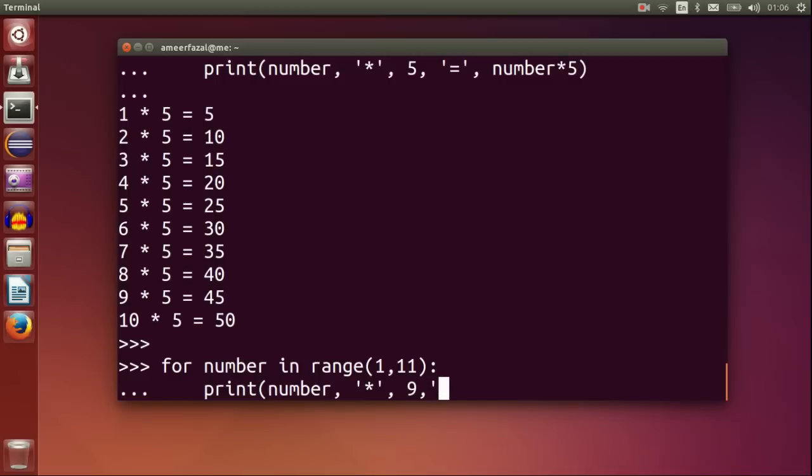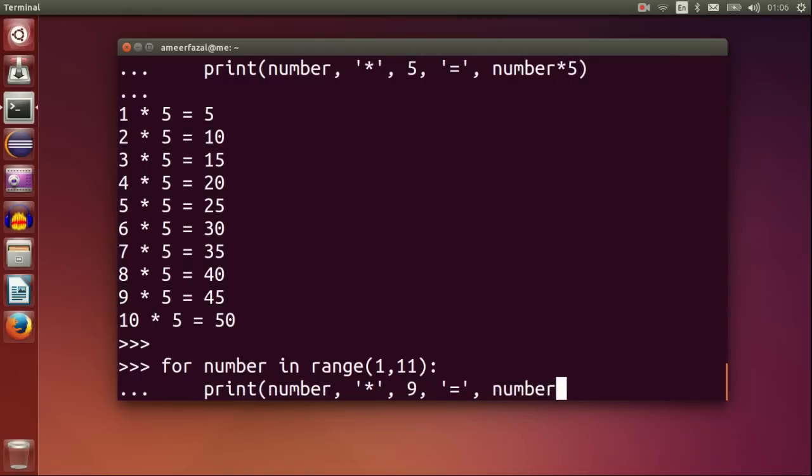Number in range 1, 11, print number comma multiplication symbol comma 9 comma equal symbol comma number multiplied by 9.